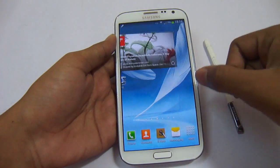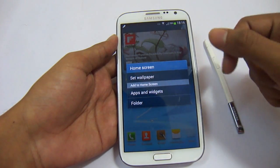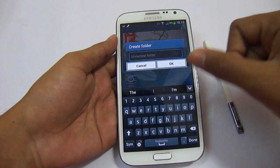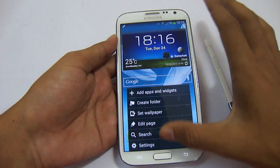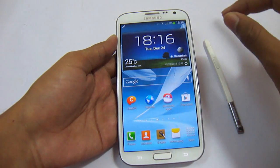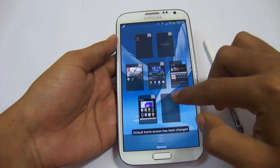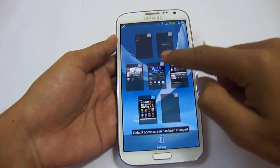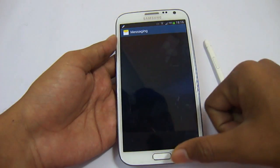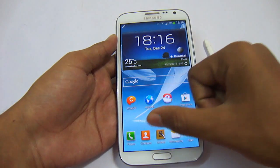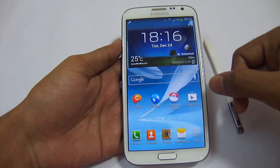Now let's see what other additions are in the official update. For apps and widgets, it is the same. You can add a folder by long-pressing on the home screen. There is no change whatsoever in the home screen settings mode. You can set any home screen as your default. We can't add more than 5 applications in the dock, but an extra icon can be inserted in the dock menu.